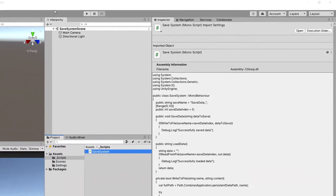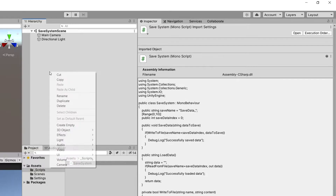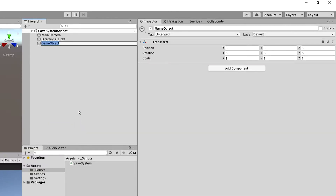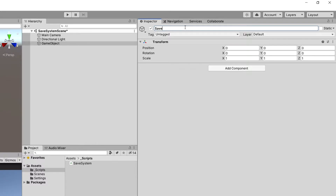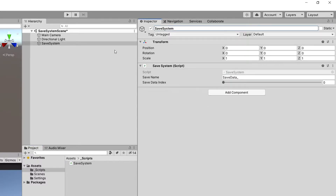First of all, in the hierarchy of our project let's right-click and create an empty game object. Let's call this 'GameObjectSaveSystem' and drag our save system script onto it, so that we have the save name and the index. This will be 'save_data_0' as the name of the saved data file.